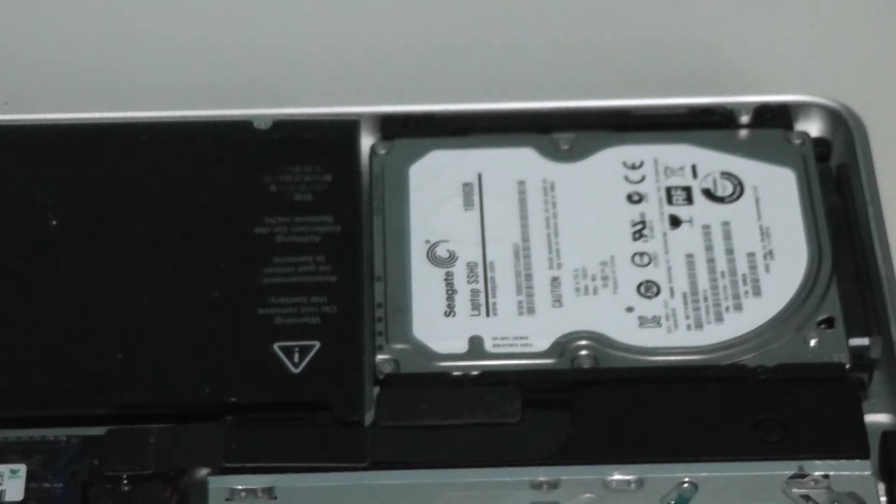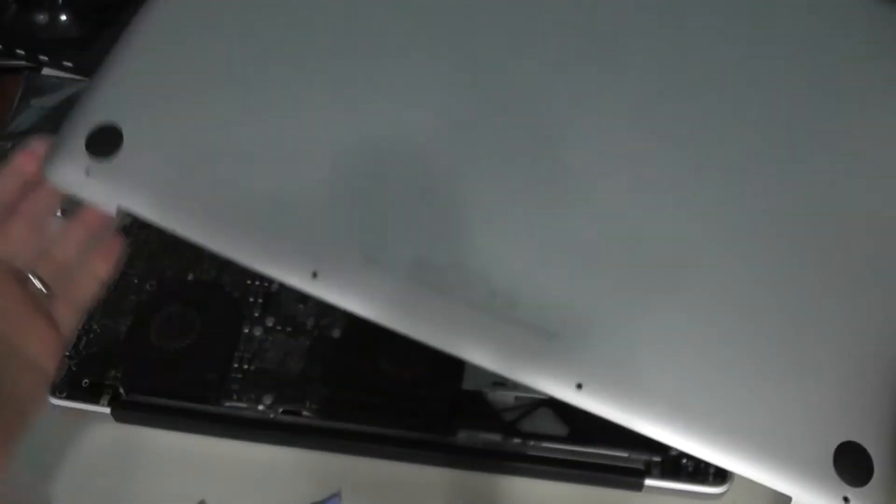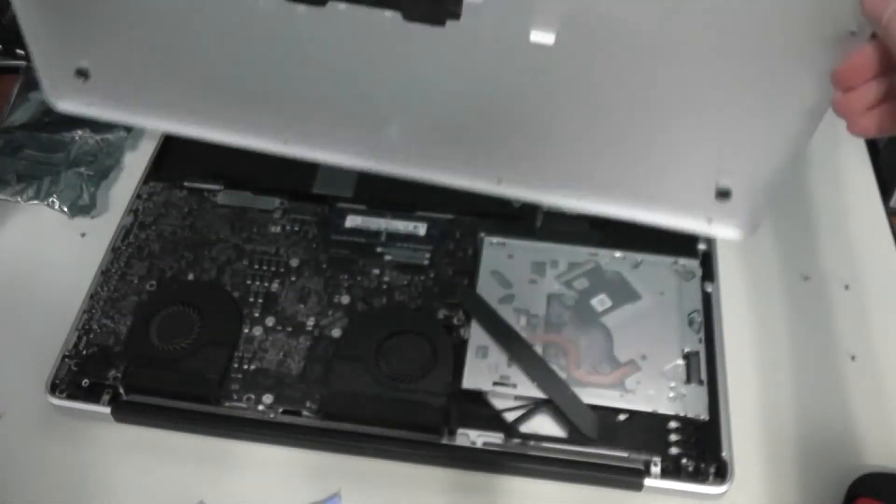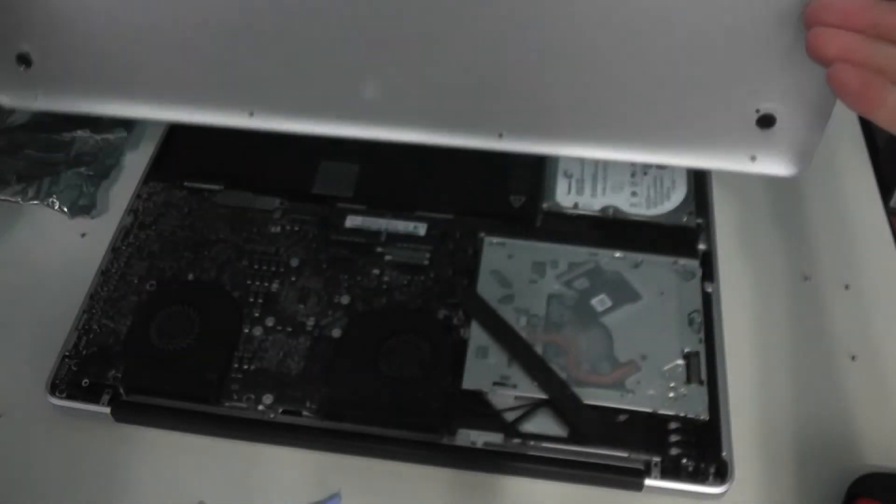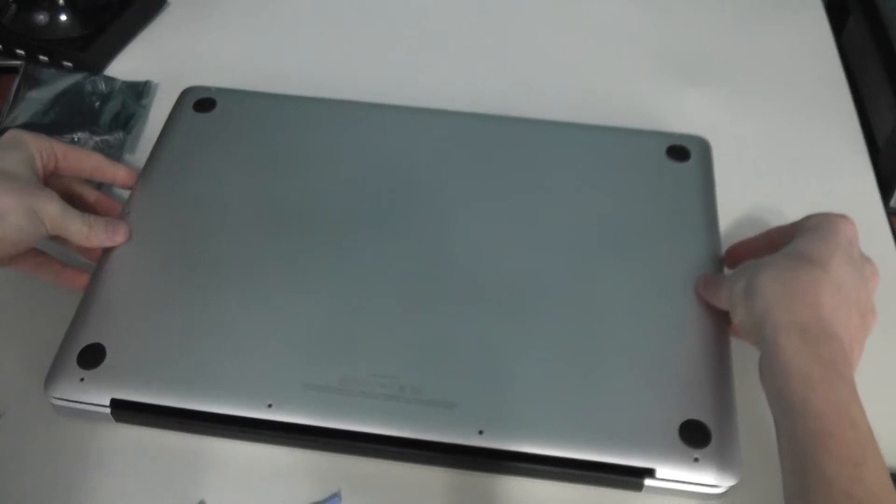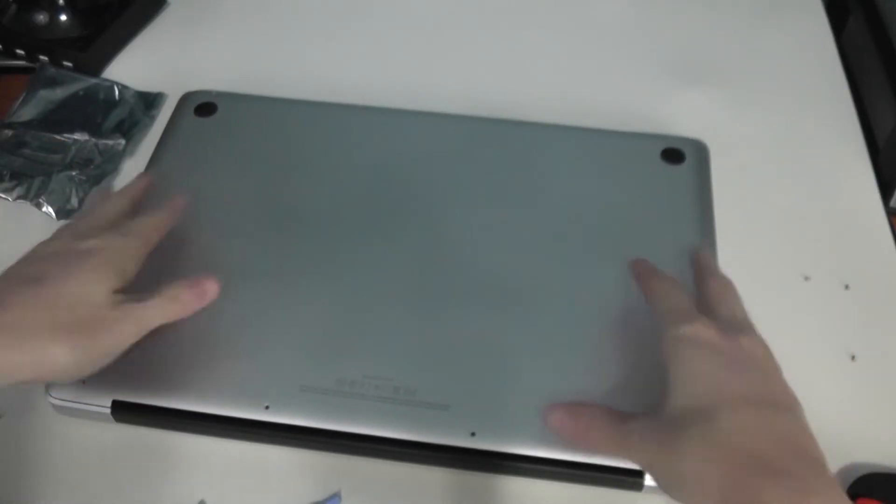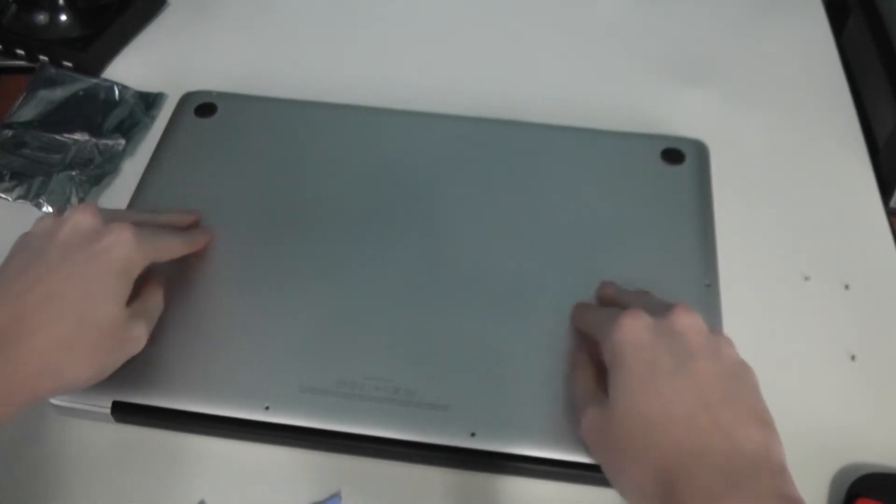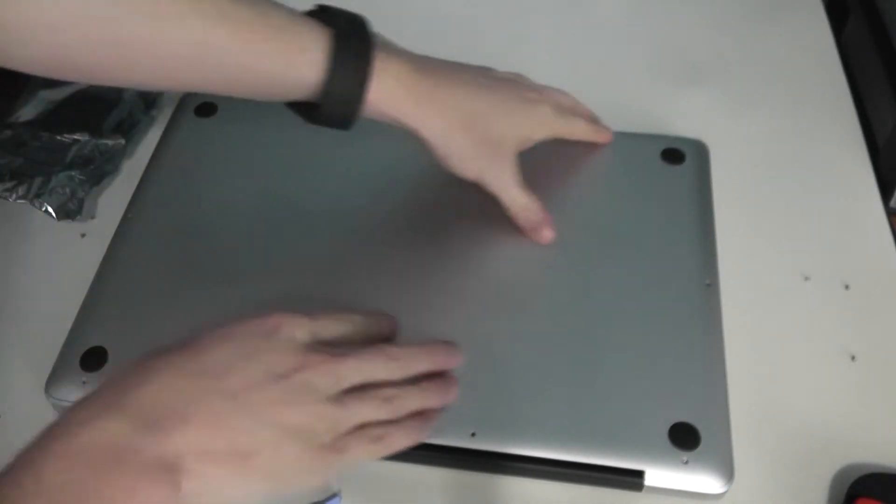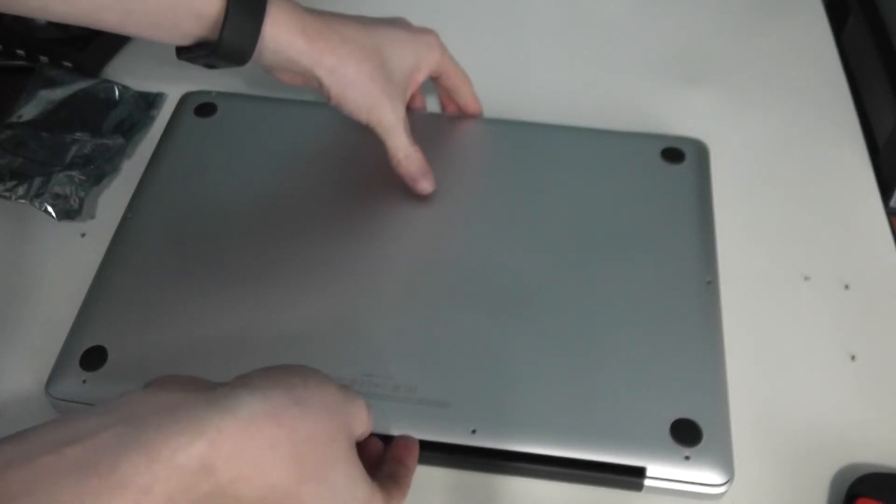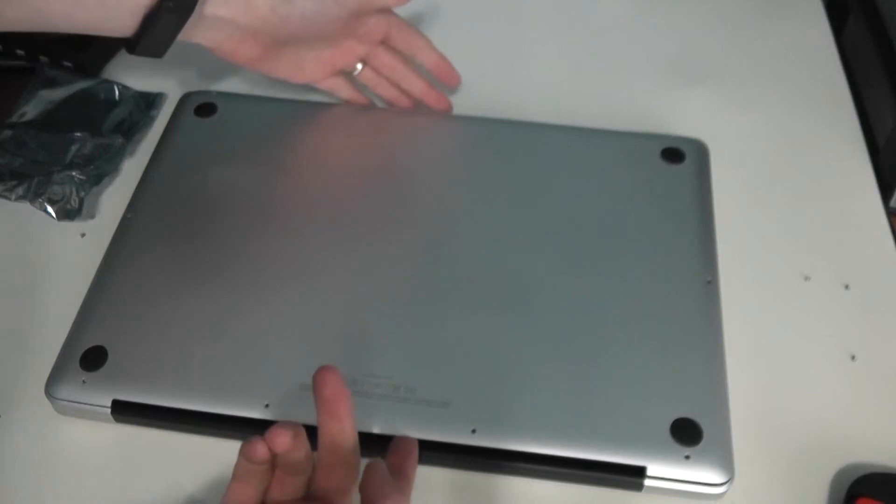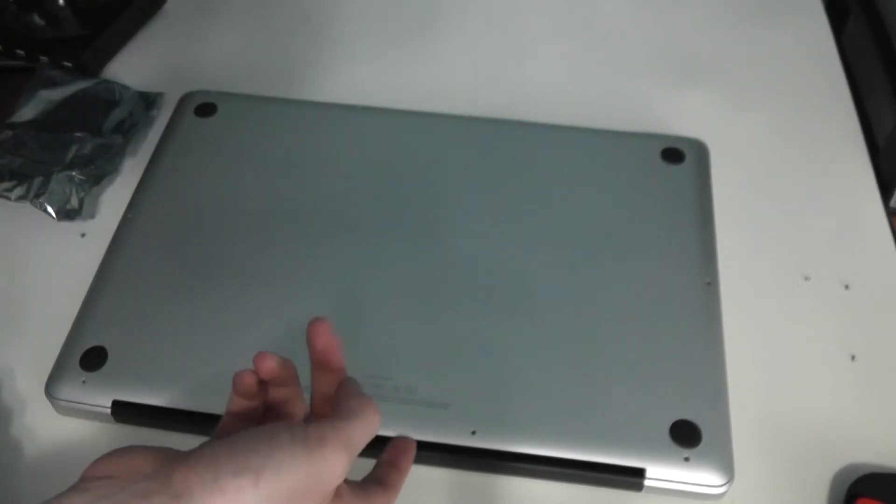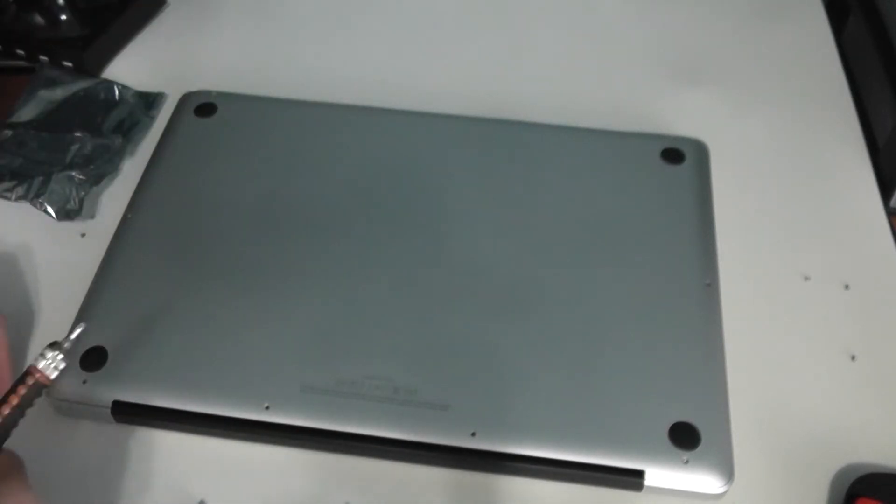Now remember when we took this off, we had these two plastic pieces here that snapped into place. So we want to make sure that they snap back into place when we return this here. So what I'm doing is I'm just lifting back up here on the end just to make sure that it did. Actually, I didn't hear an audible snap, but there's definitely resistance now, so those did snap into place.